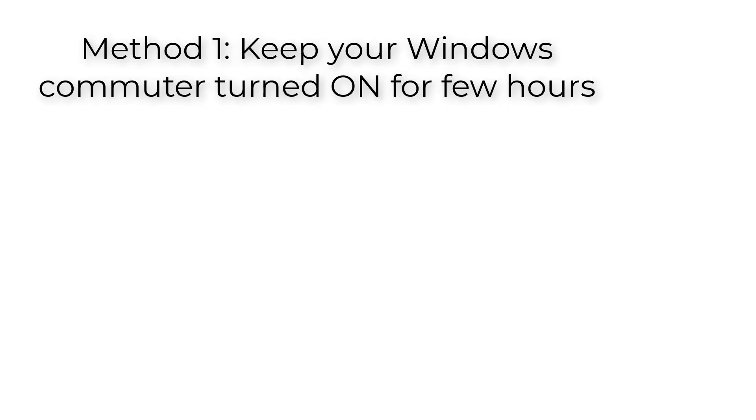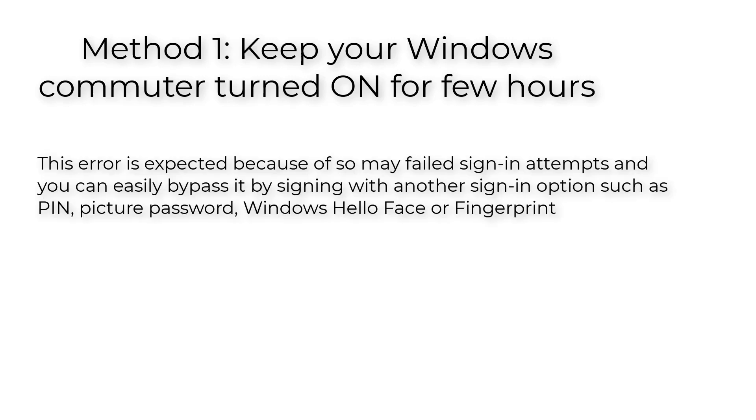Method 1: Keep your Windows computer turned on for few hours. This error is expected because of so many failed sign in attempts, and you can easily bypass it by signing with another sign in option such as PIN, picture password, Windows Hello Face or fingerprint.